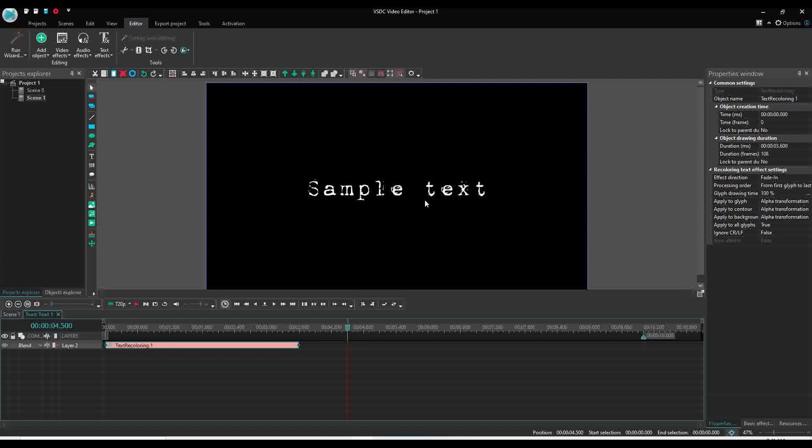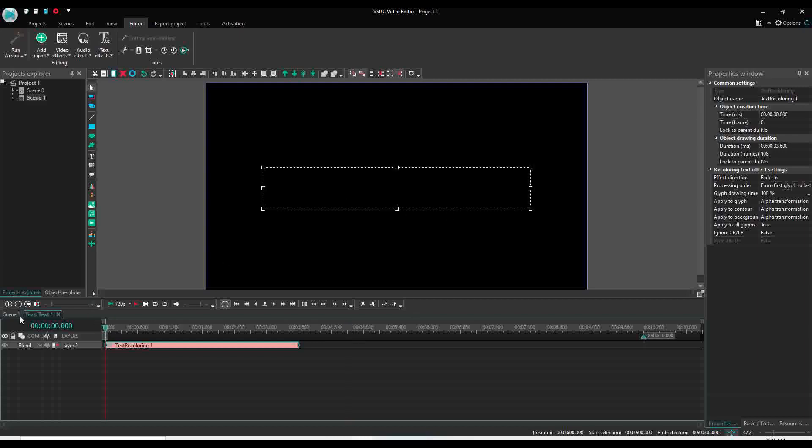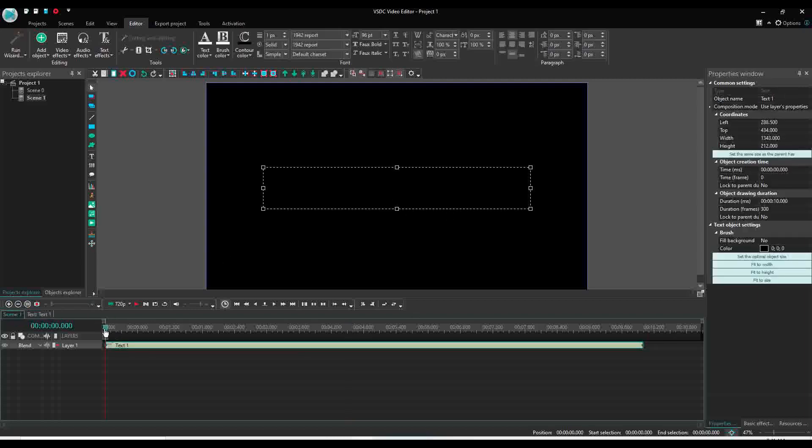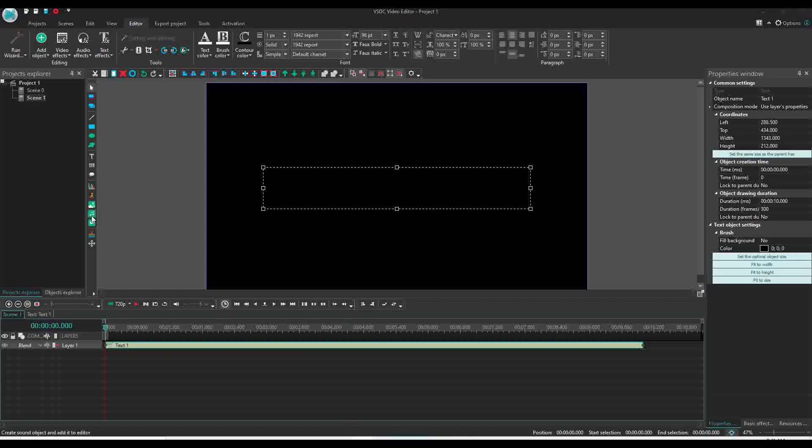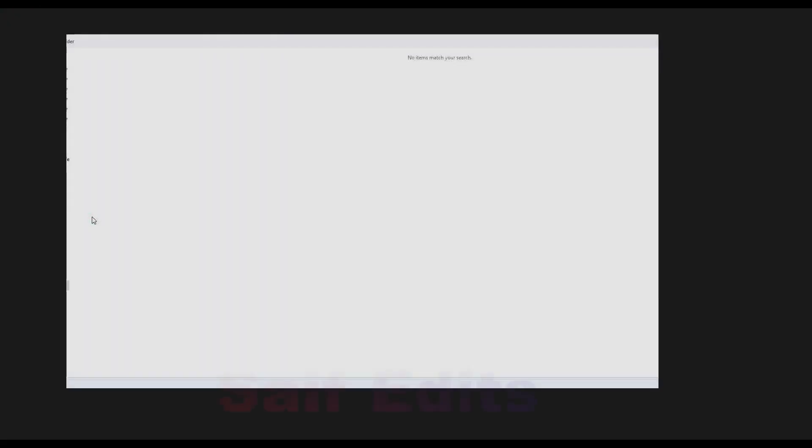Now this is without any sound. Now we will add the sound. I have already downloaded the typewriter sound effect.